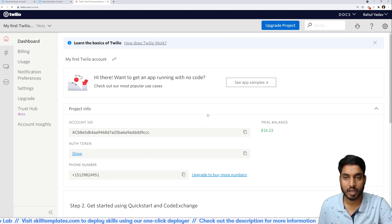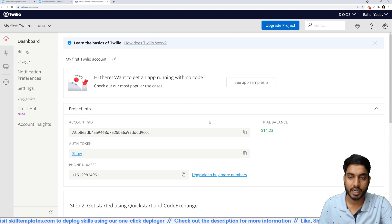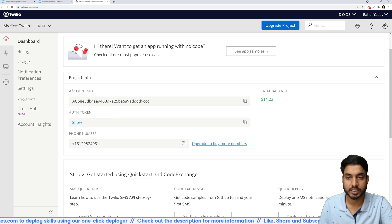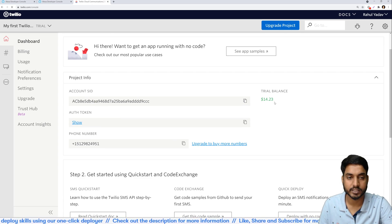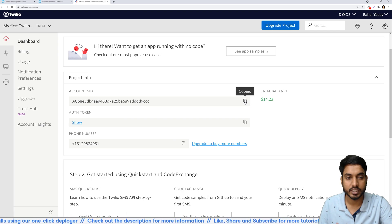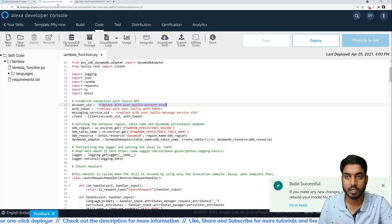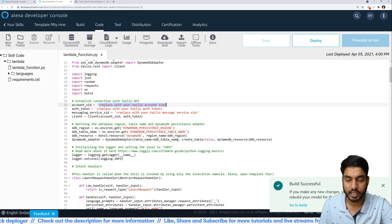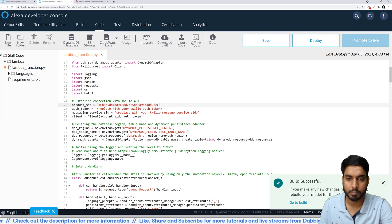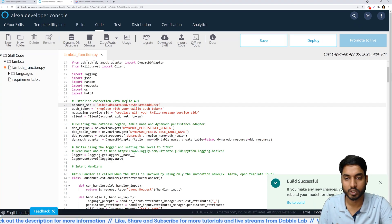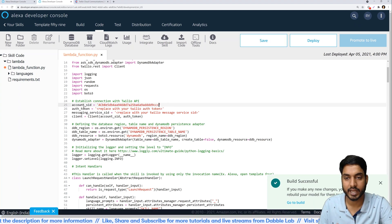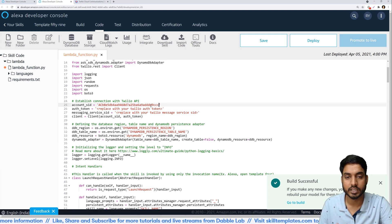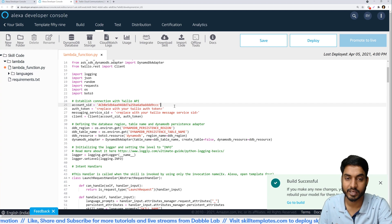So now I have logged in into my account and you can see right at the home page that I can see something called the account SID. So that's the first thing I need. I'll just copy it, go back to my code and replace the placeholder value that I had for account SID. Make sure that this is still inside quotes and is a string value.